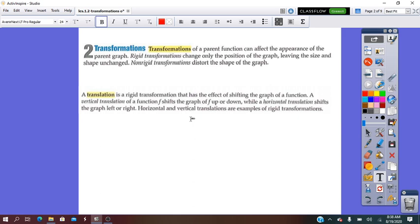Transformations of functions represent changes of that function. Transformations can be rigid or non-rigid. Rigid means that only the position of the function is changed, while non-rigid means that the size and the shape of the graph are going to be changed. I will take translation and reflection one by one in order and talk about them.